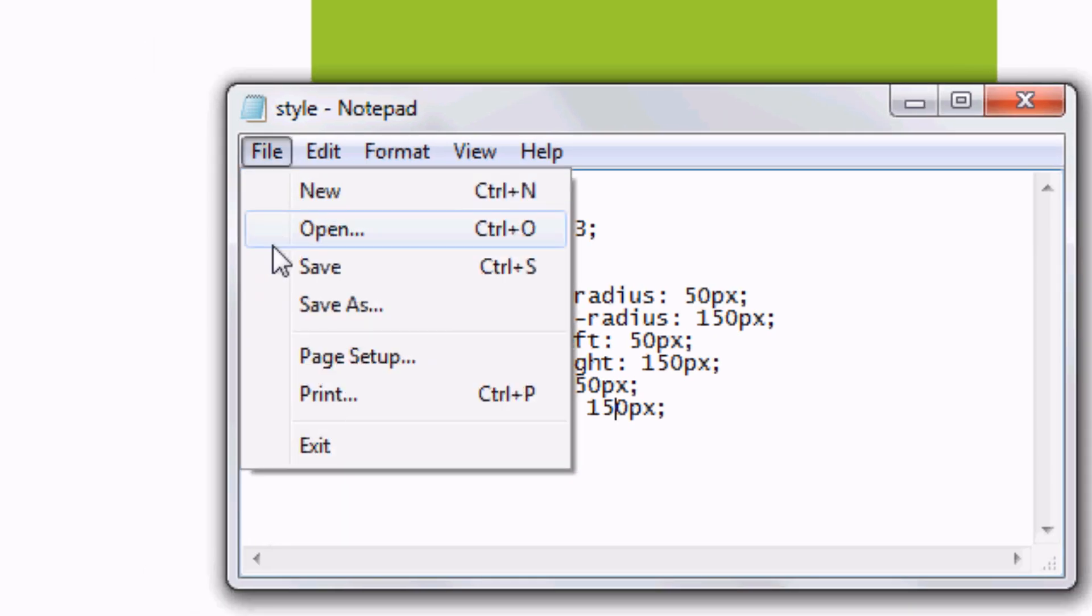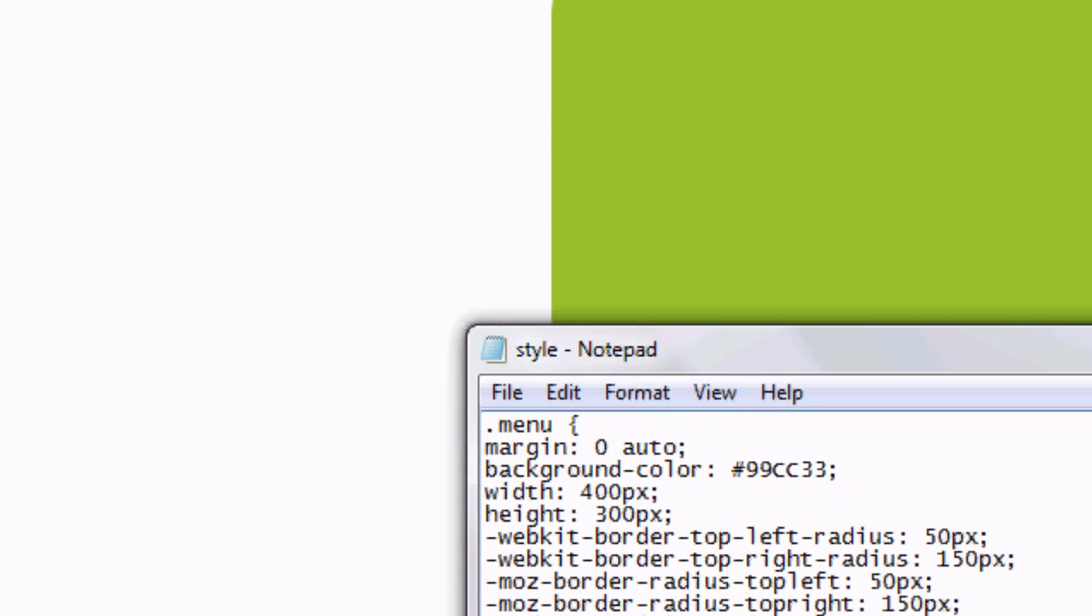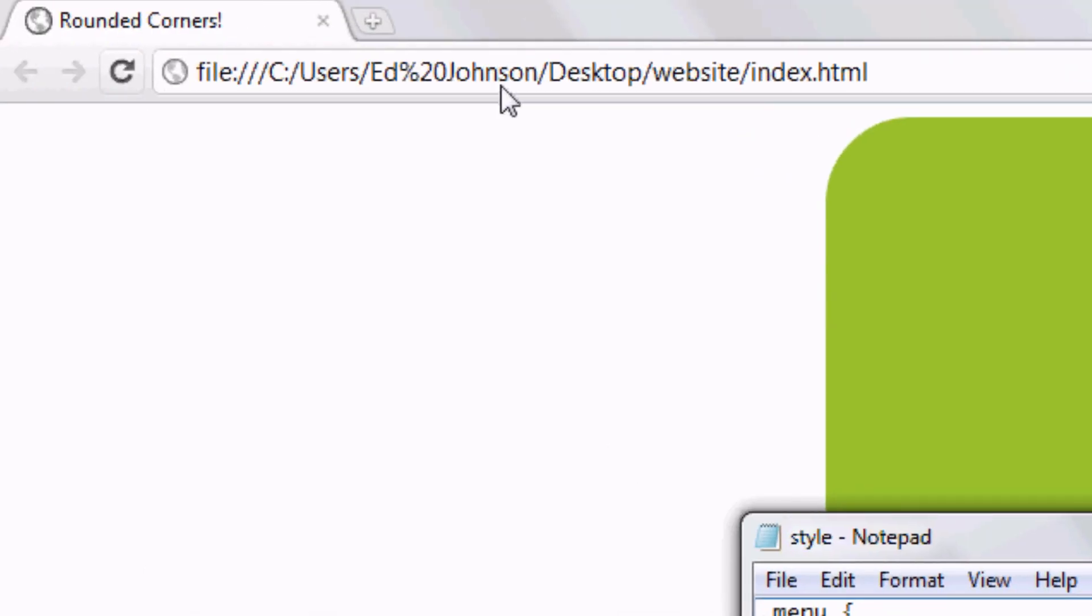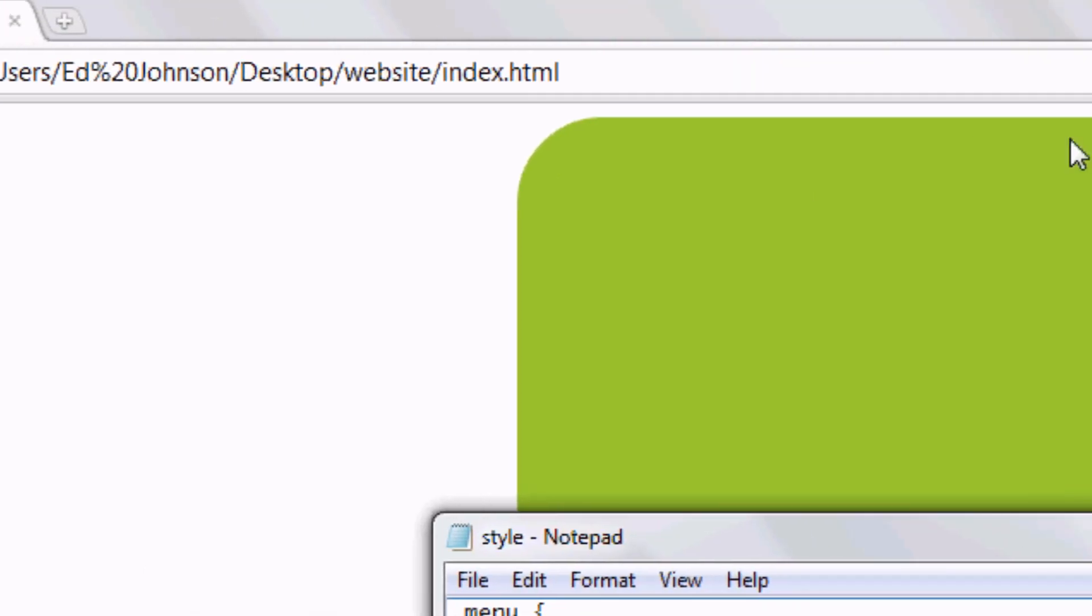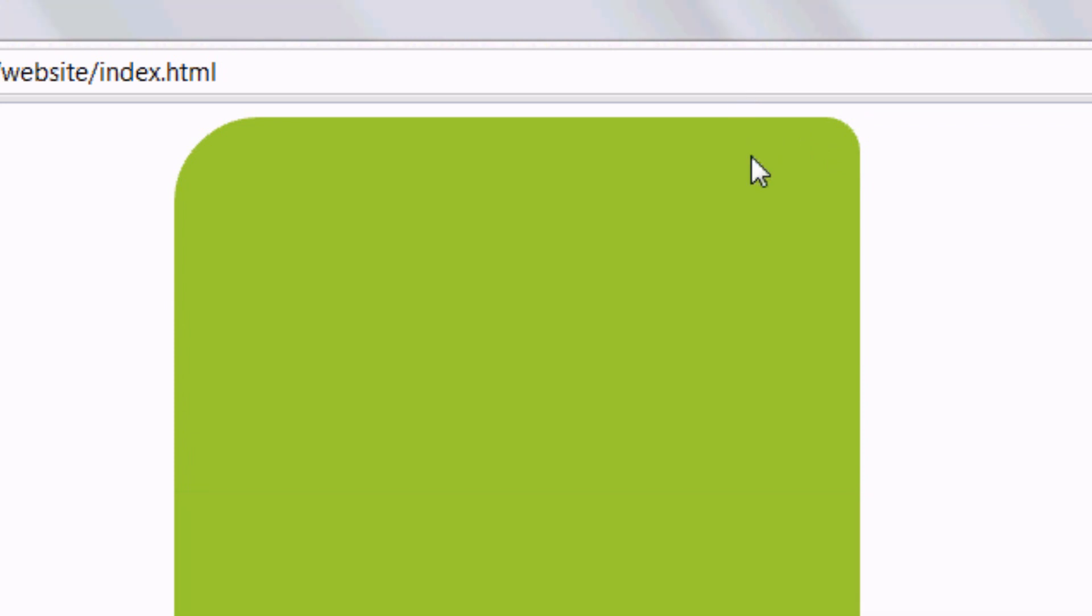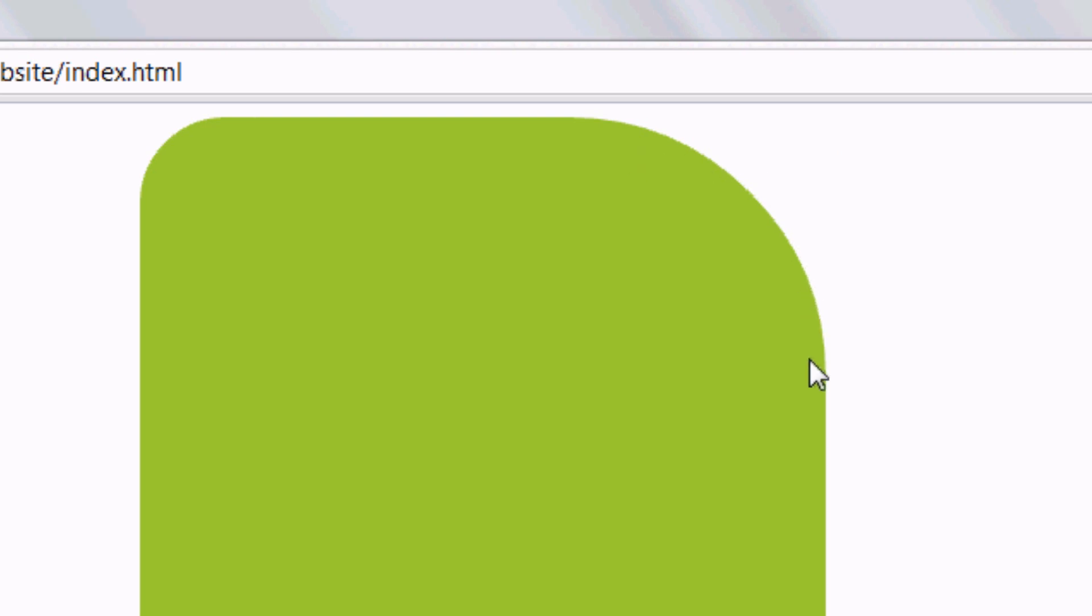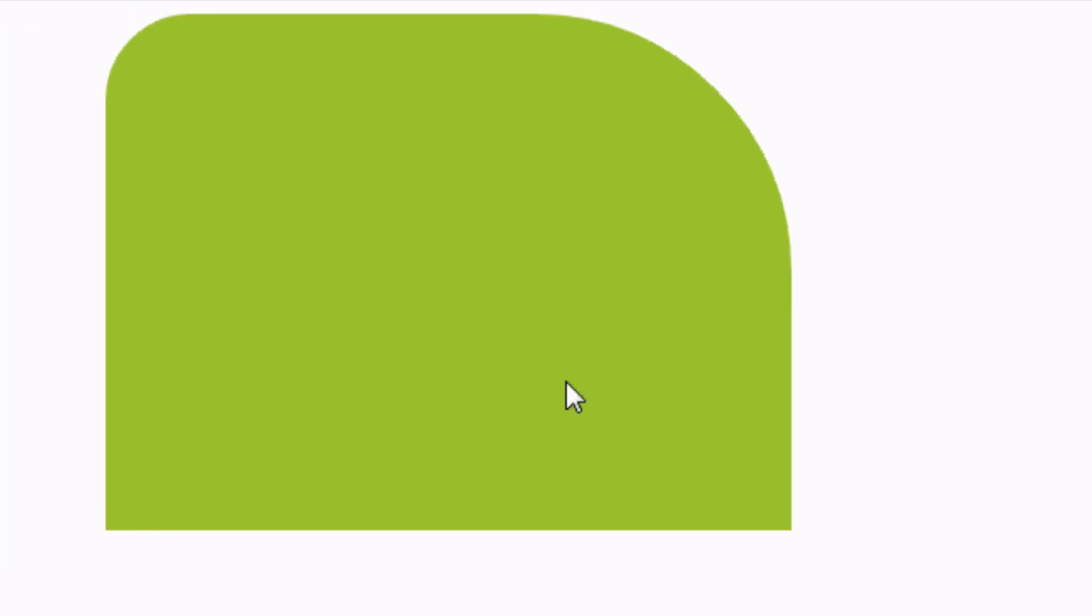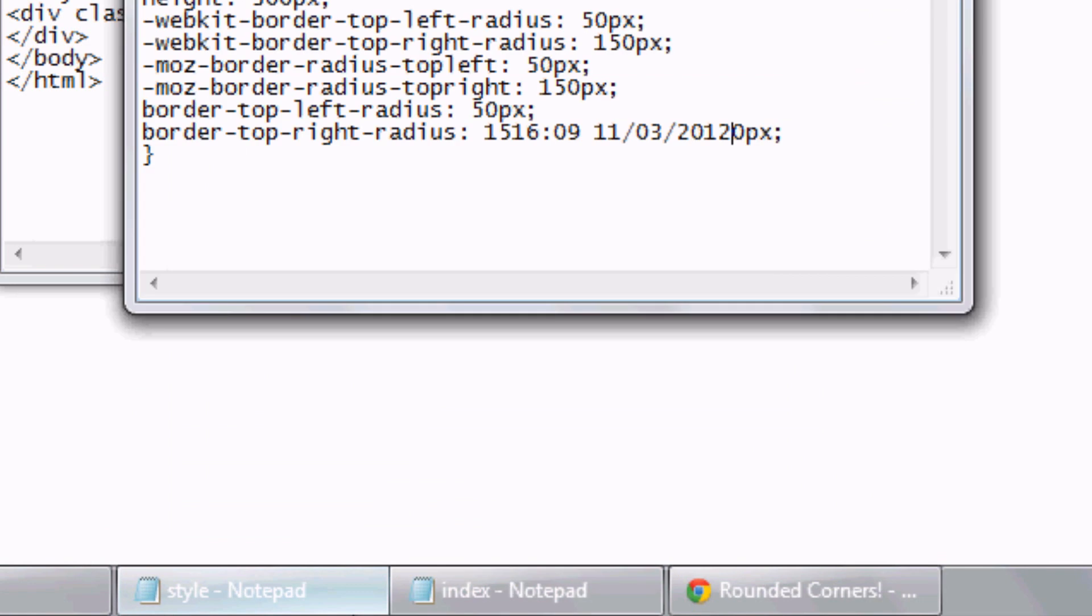We can change this one to 150 to make it even more dramatic. 150, 150, 150. File, save. Press refresh. Or F5. And there we go. It's changed to 150. Now we can change the bottom two as well.